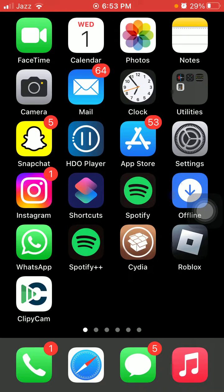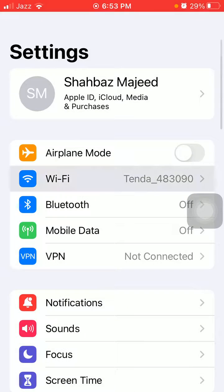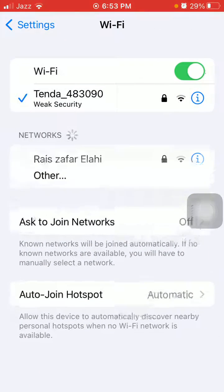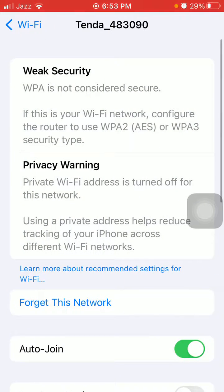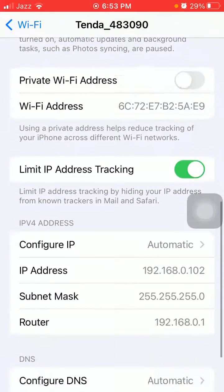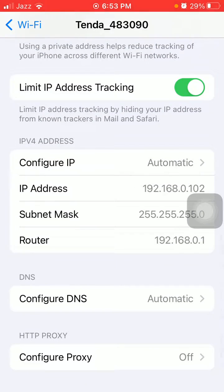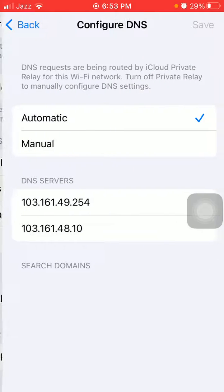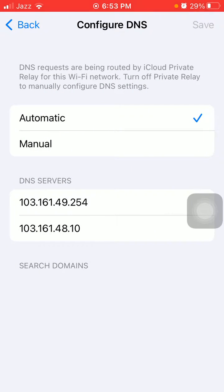First of all, we have to make sure that we have a strong and stable internet connection. If you have that, then we're going to launch Settings, tap on Wi-Fi, and tap on the i-symbol in front of the connected Wi-Fi. Now scroll, find and tap on Configure DNS, and make sure that Automatic is selected.